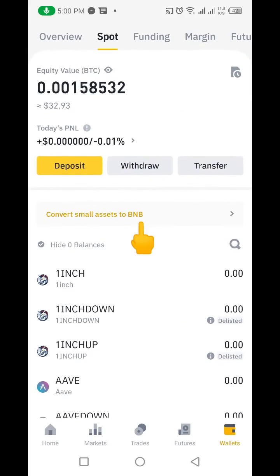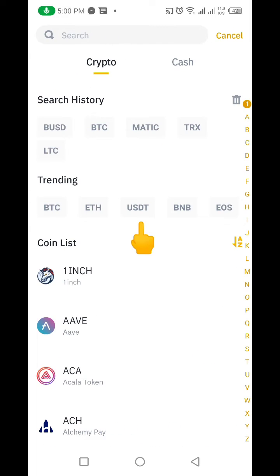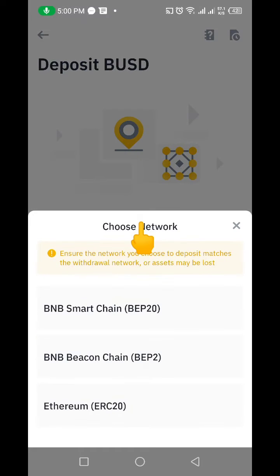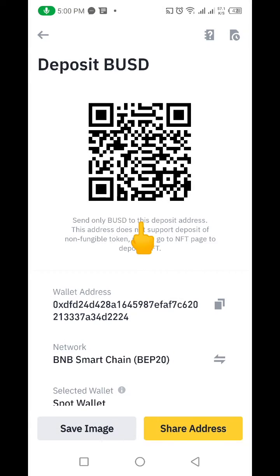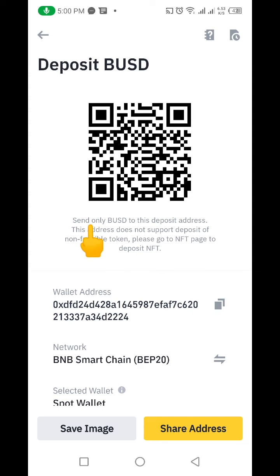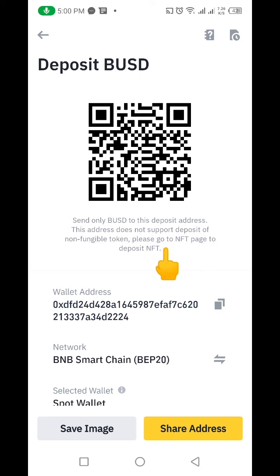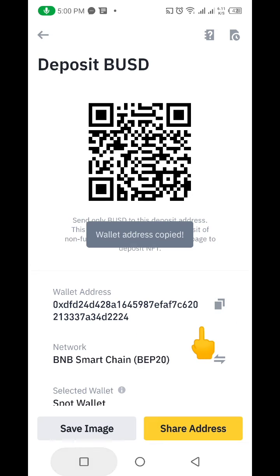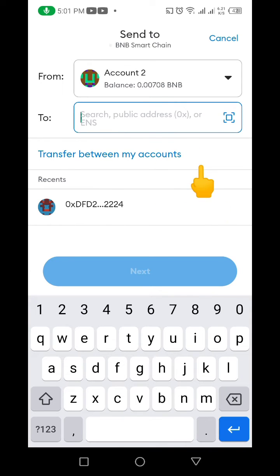So we're going to click on Deposits, then go to BUSD, click on BEP, and then come down here and copy our wallet address. You can see it says: 'Send only BUSD to this deposit address. This address does not support deposit of non-fungible tokens.' So don't send any NFTs. I'm going to copy this particular address.